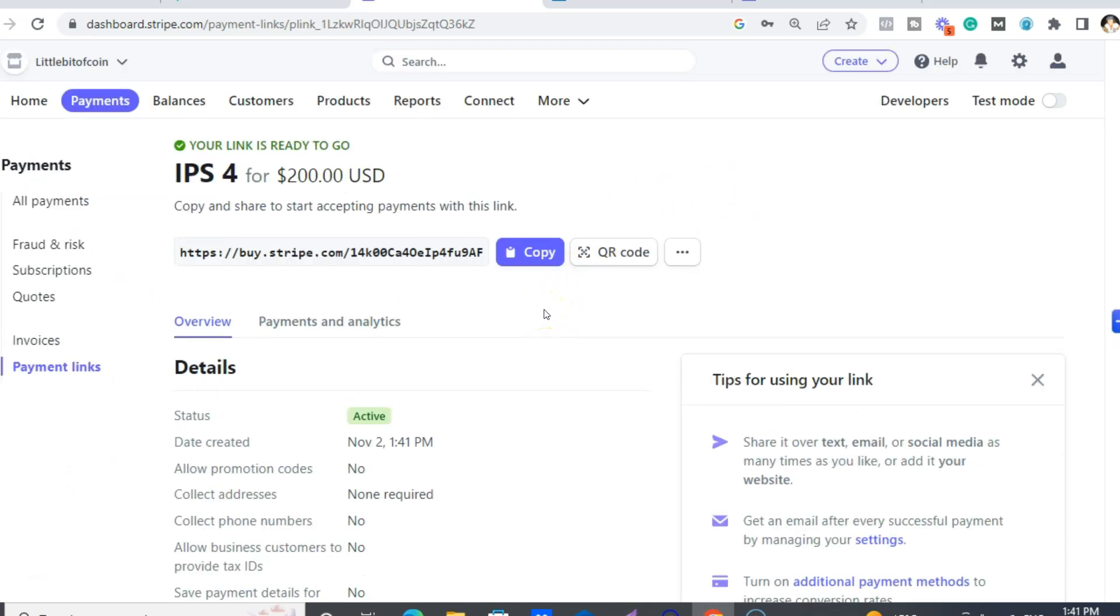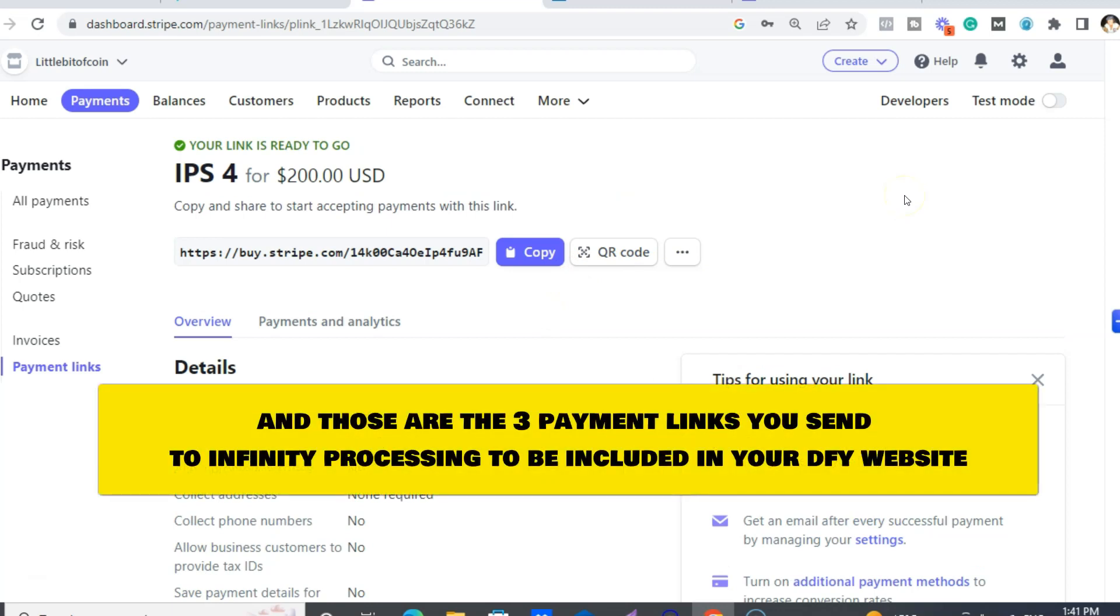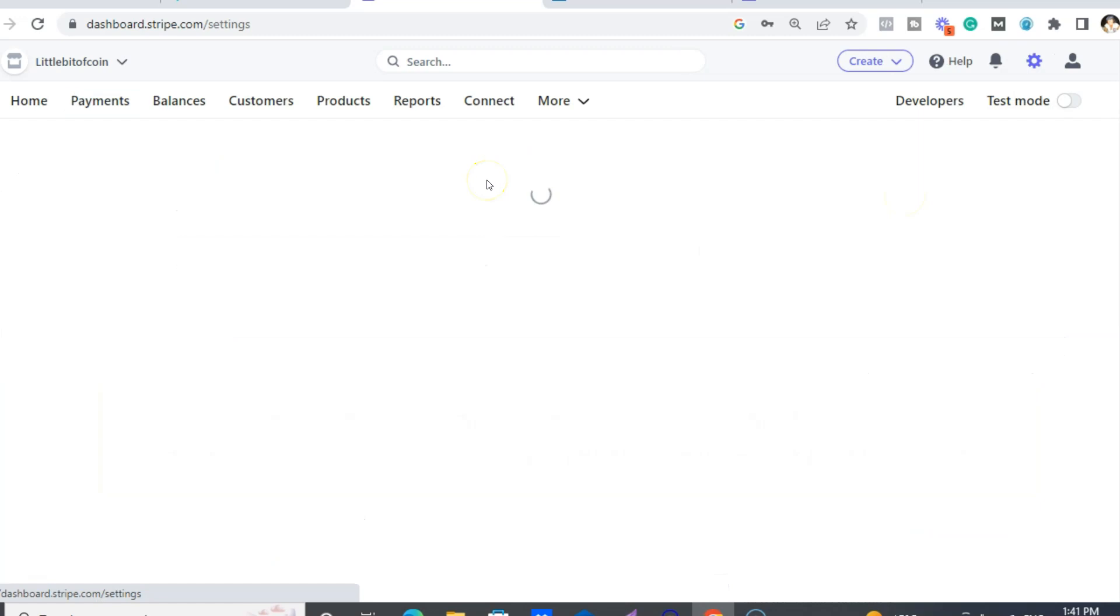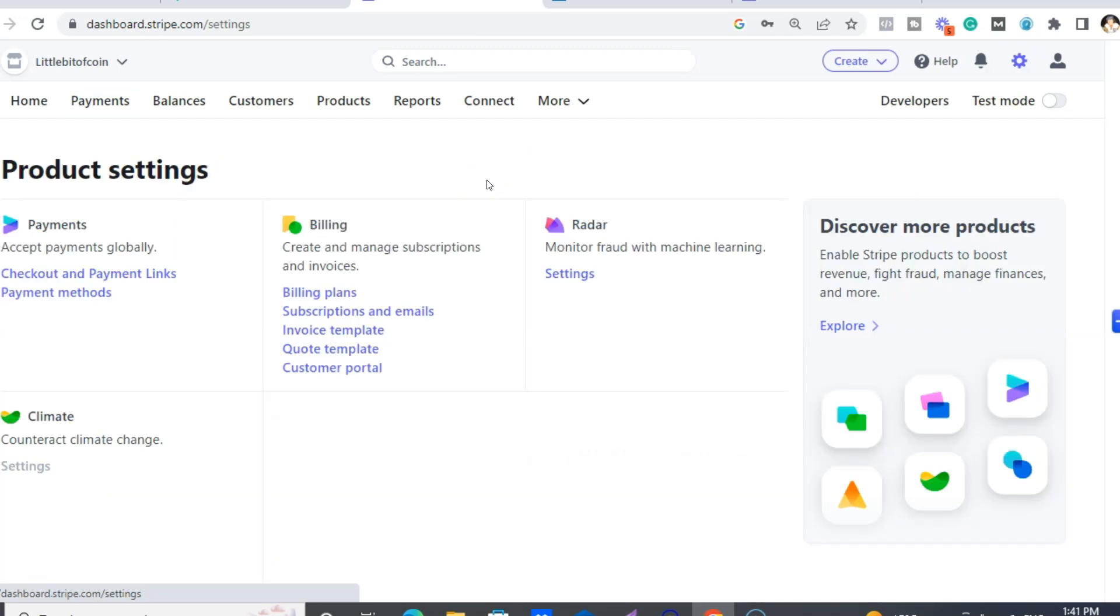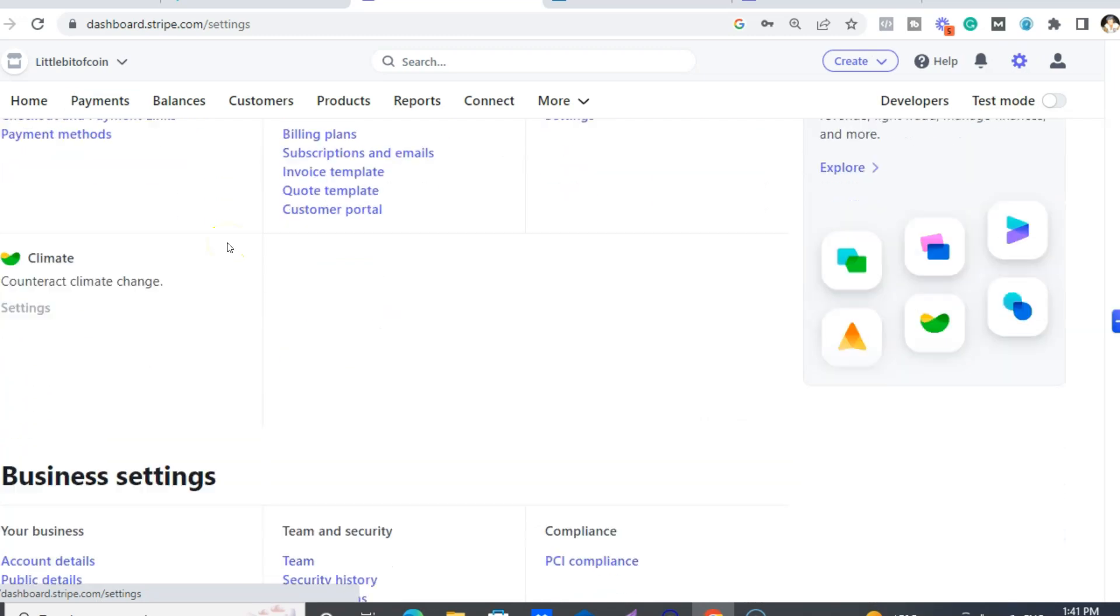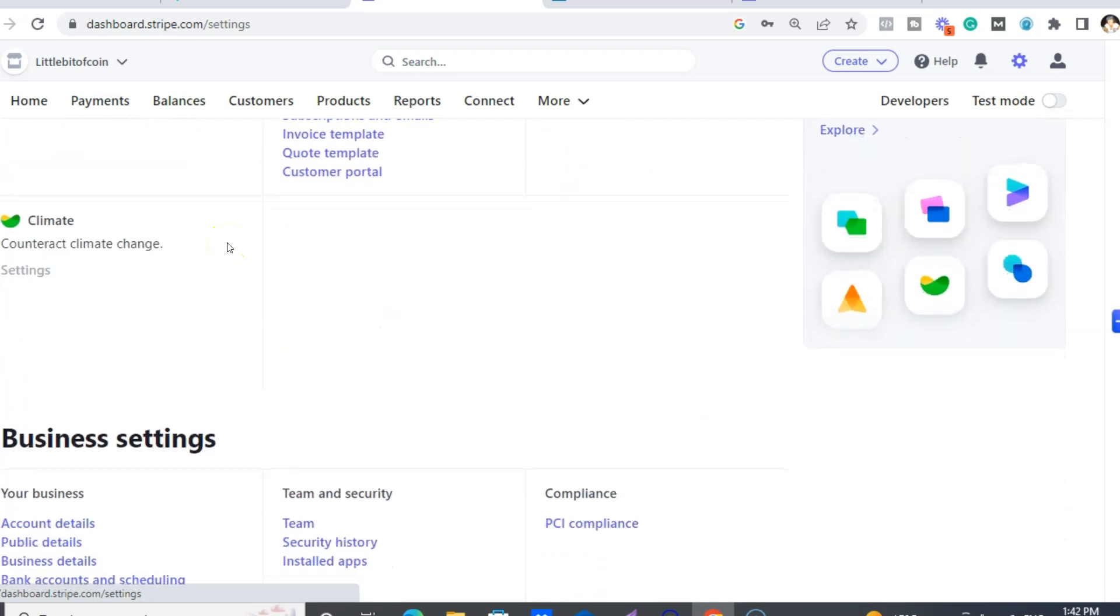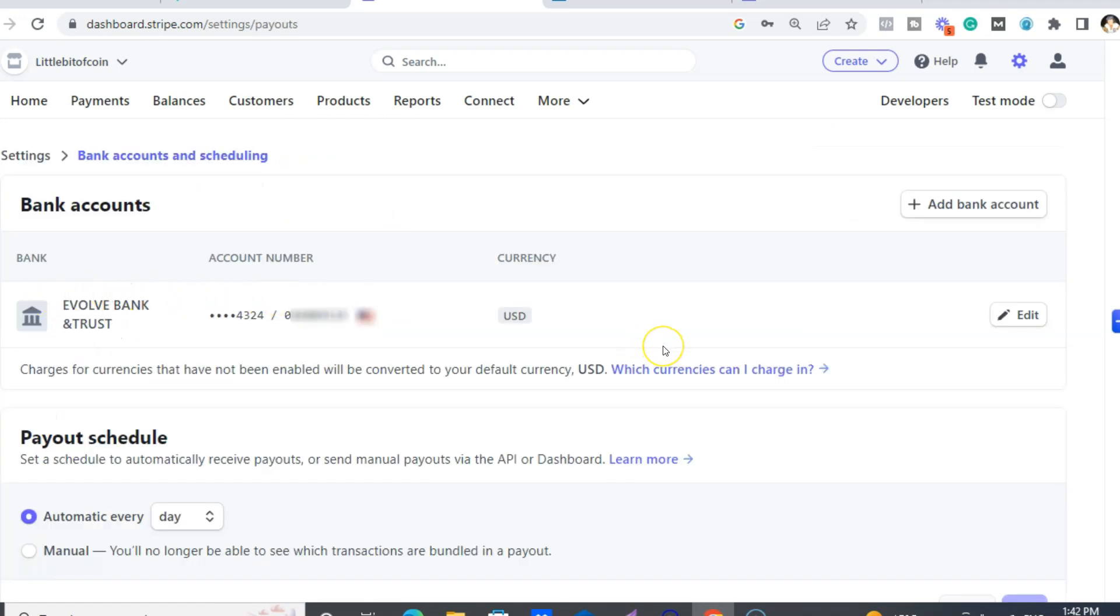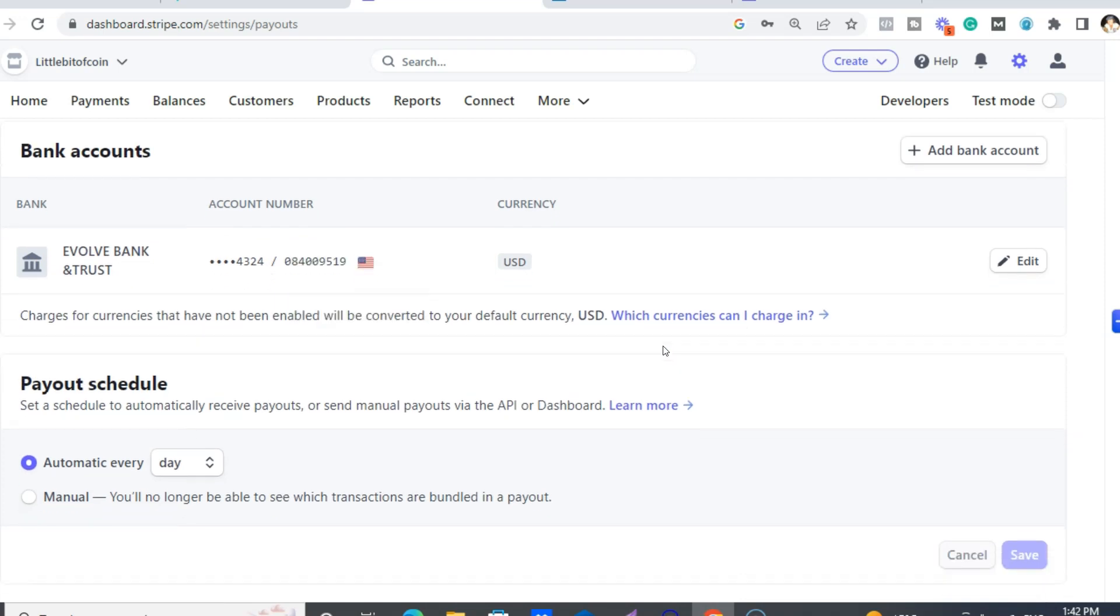So you'd want to do that three times for the different payment levels. And then to add your bank details, so Stripe pays you right into your bank, you want to go to down here, bank accounts. And then just add in your details here. Boom, done.